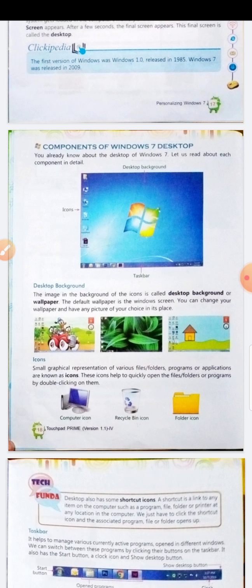Now, icons. Small graphical representations of various files, folders, programs and applications are known as icons. These icons help to quickly open the files, folders and programs by double clicking on them.